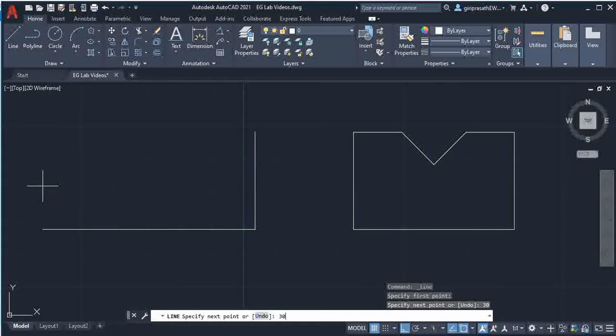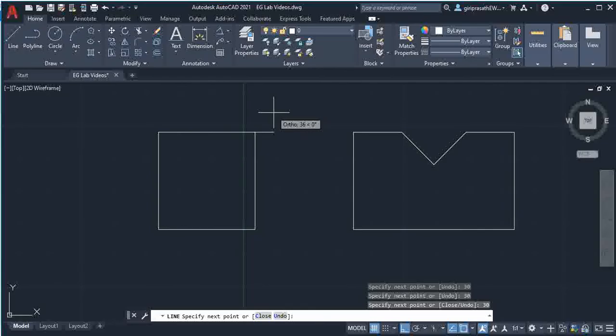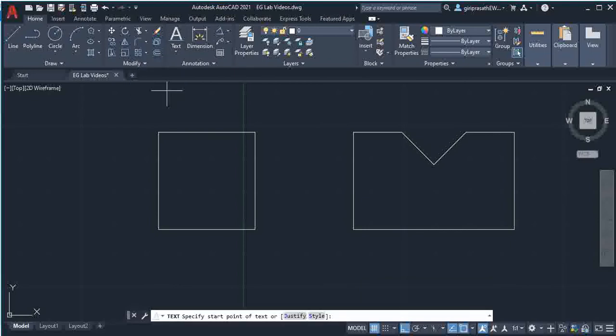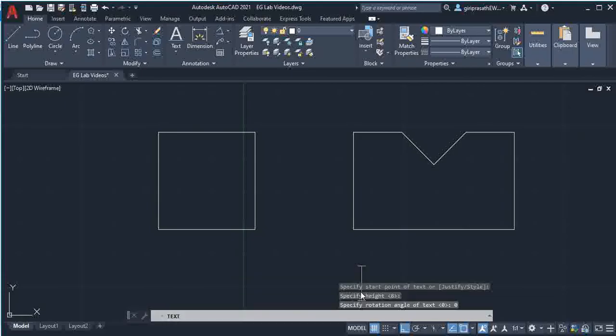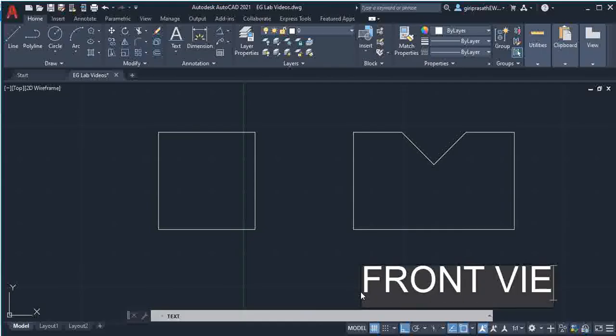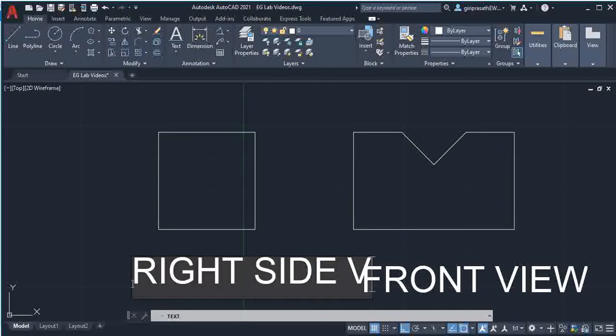30, 30, 30, 30, 30, 30, and 30. This is the side view, right side view. So I give the text here, start point 80, 0, 0. So this is the right side view.